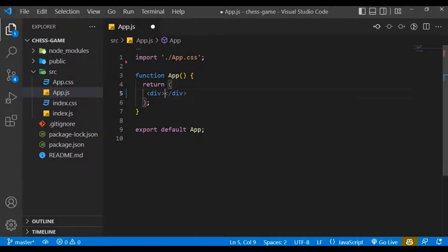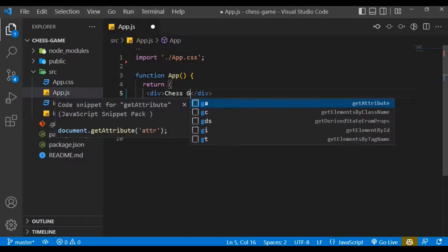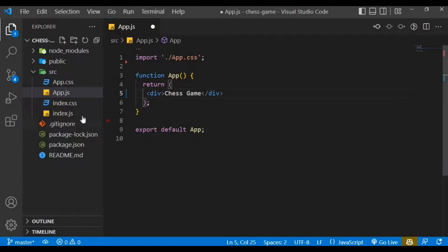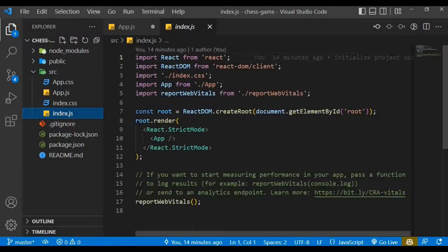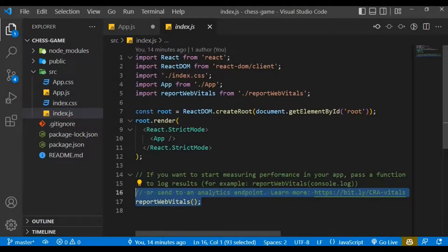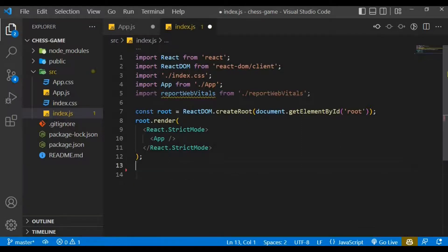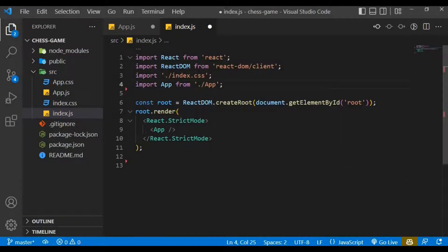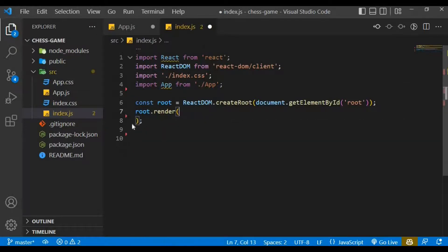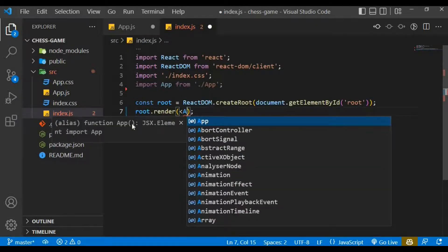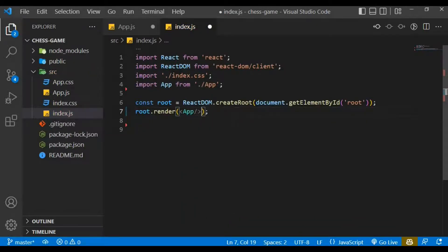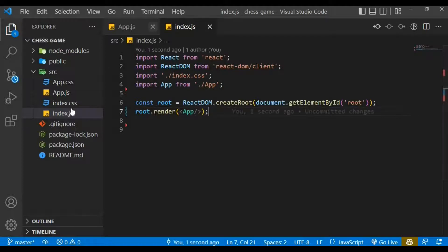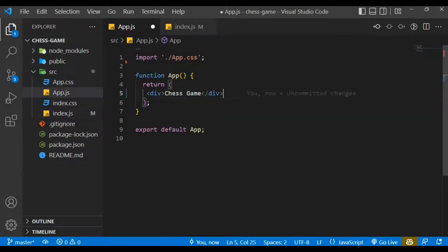Let's visit index.js and get rid of the reportWebVitals function and some comments. Remove that import and also remove React Strict Mode, keeping only the App component render. Let's also get rid of the default styles within app.css.